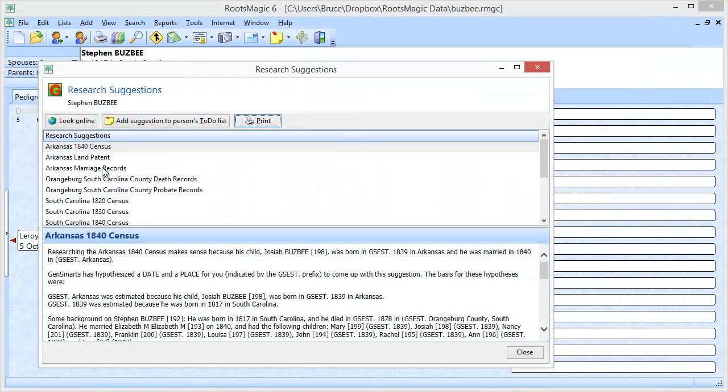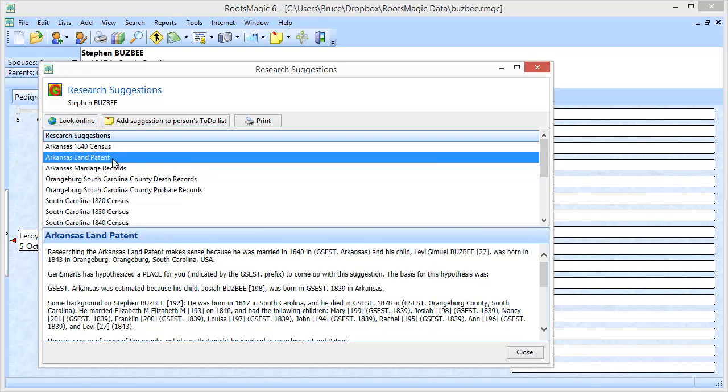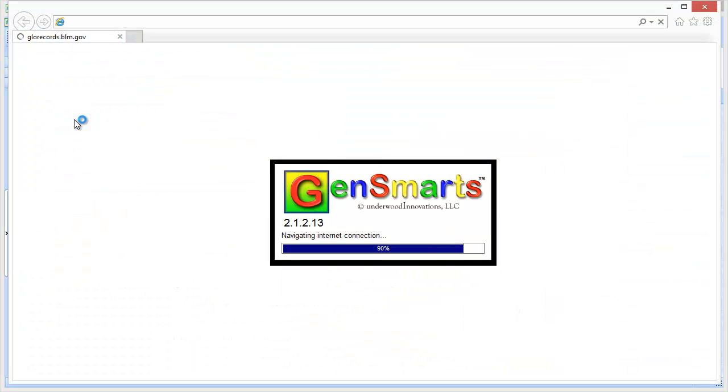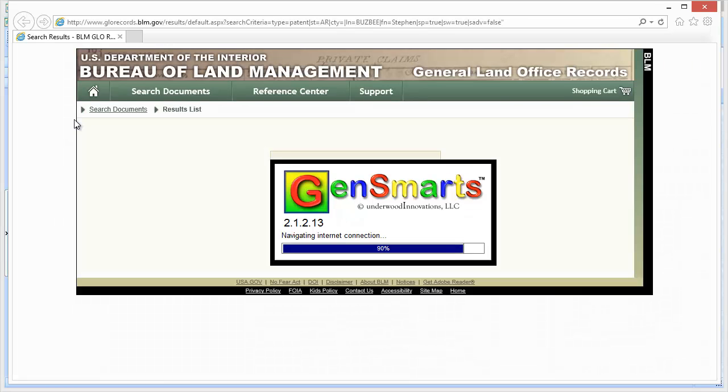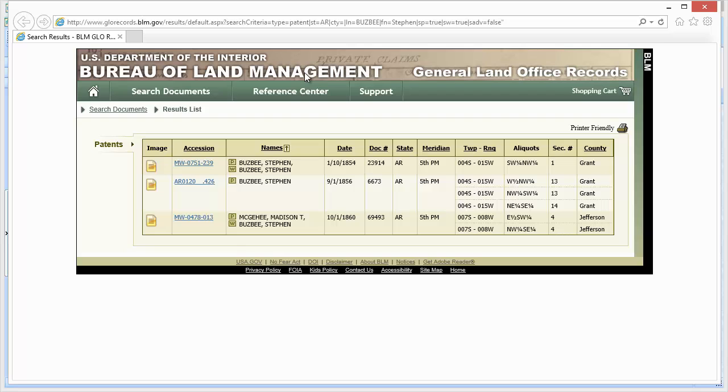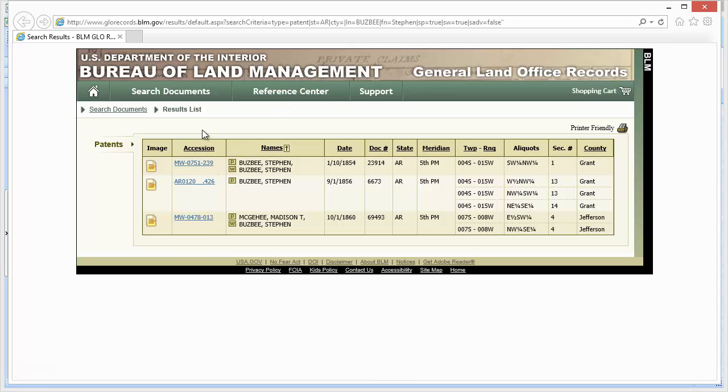So let's say I want to look and see if Stephen is in Arkansas land patents. I'm going to highlight that option and click look online and GenSmarts is going to start up and try to find my Stephen Busby in land patent records.